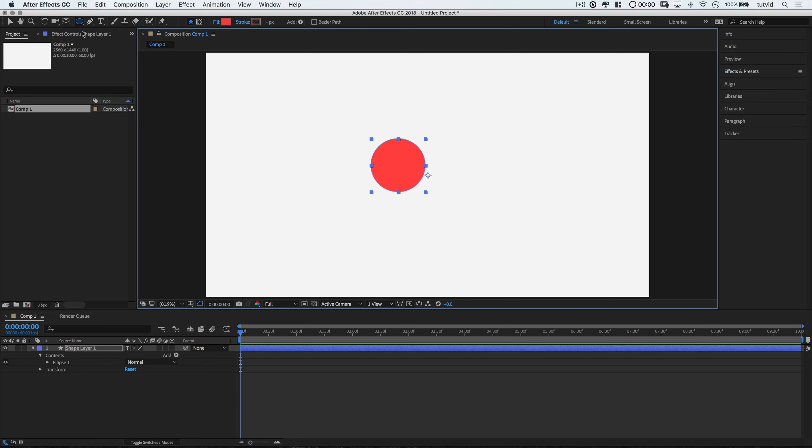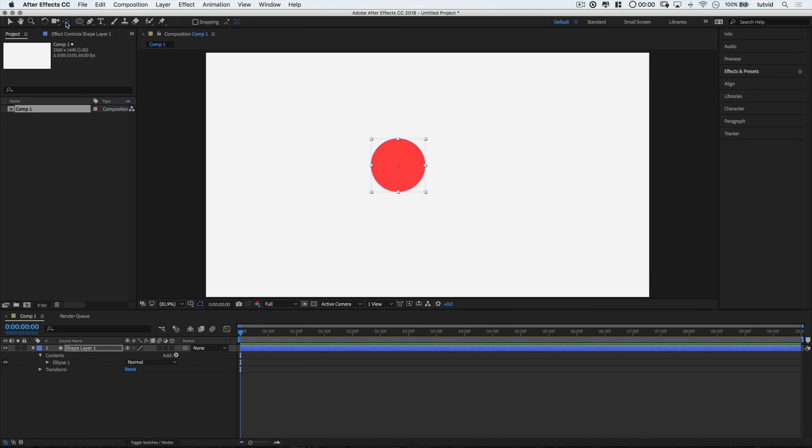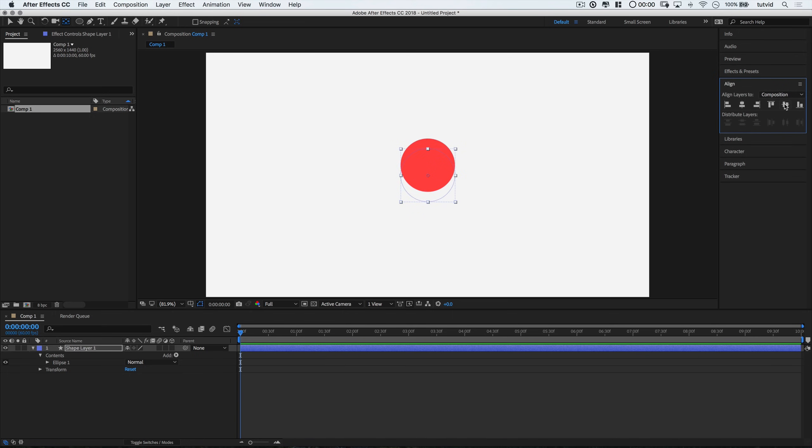I'm going to hold down my command and option keys. This will be control and alt on the PC. And I'm going to double click the pan behind tool, and then I'm going to align it to the horizontal and vertical centers of my composition. Really, you don't need to do it, but I'm just doing it to be picky.